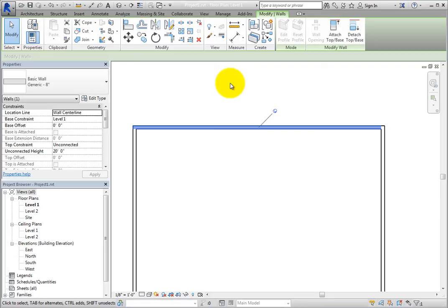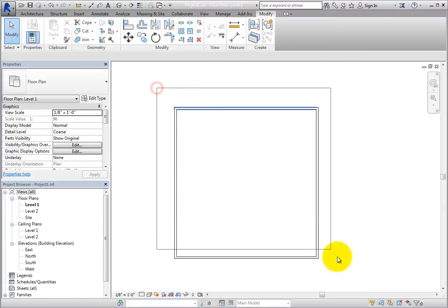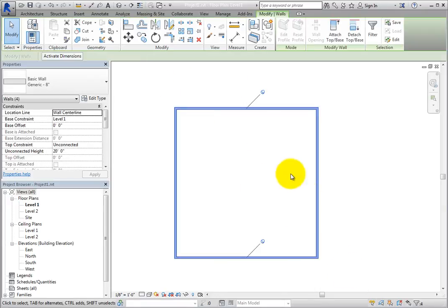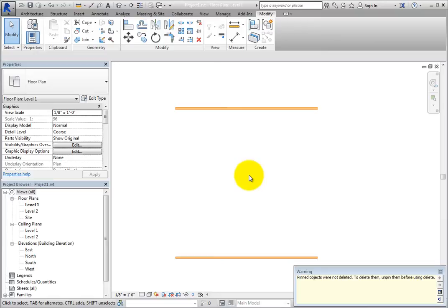To delete a pinned element, you must first unpin it. To see this, select all four walls and then click Delete in the Modify panel of the contextual ribbon. When you do, the unpinned walls are deleted, but the pinned walls are highlighted and a warning appears. The warning simply states that pinned objects were not deleted and that they must be unpinned before they can be deleted.